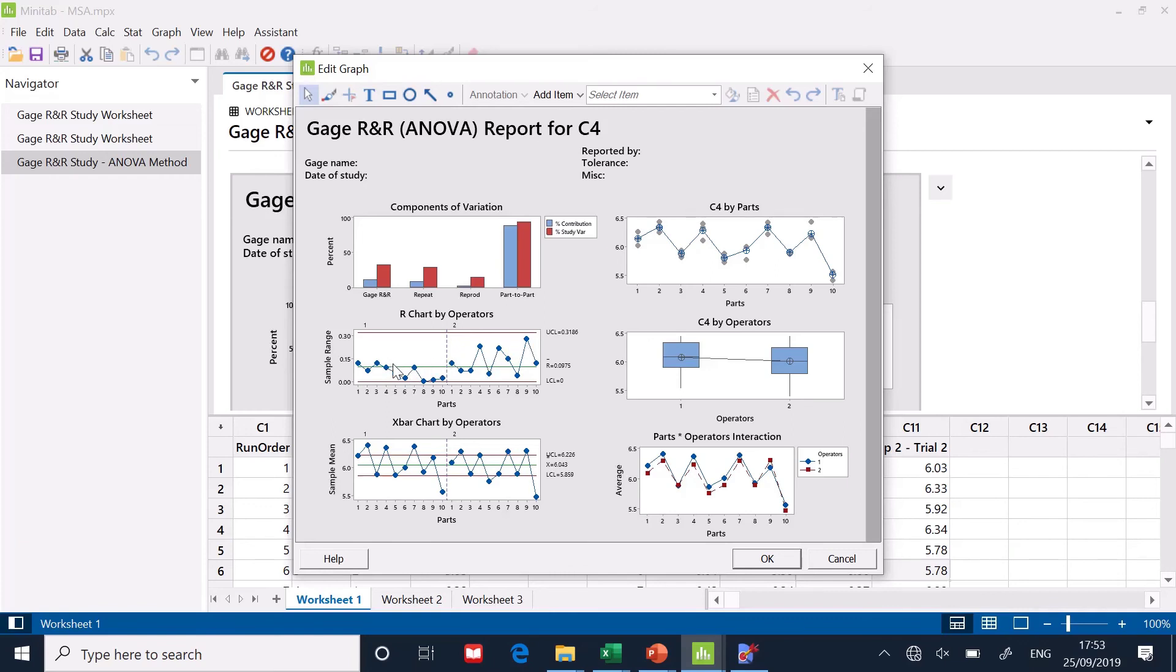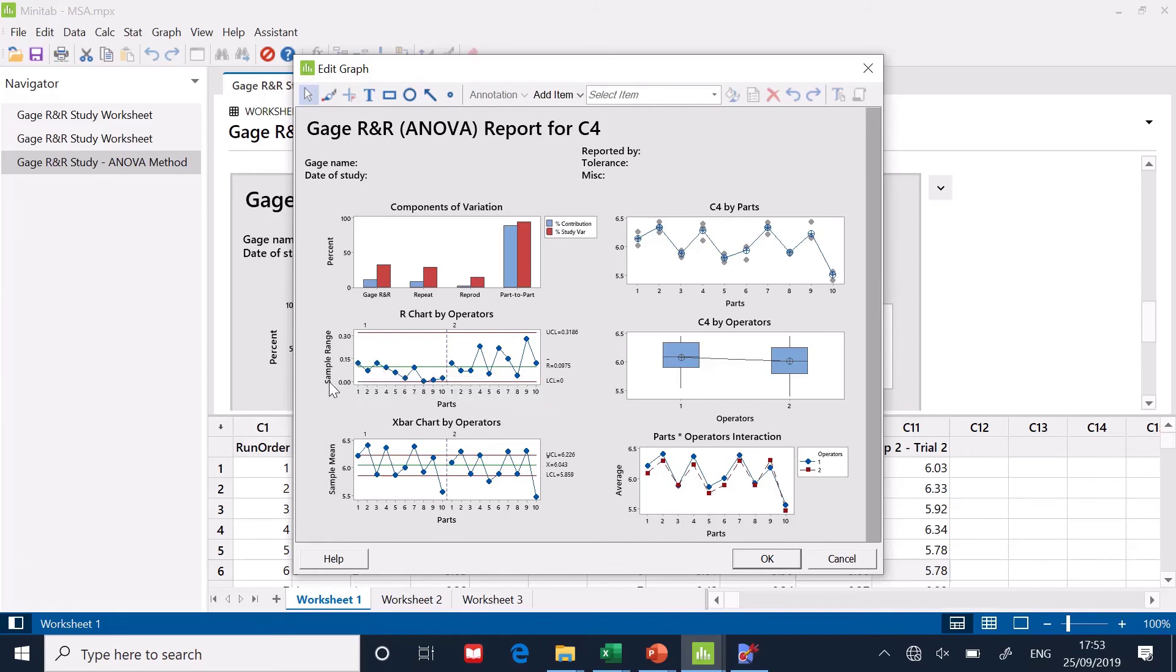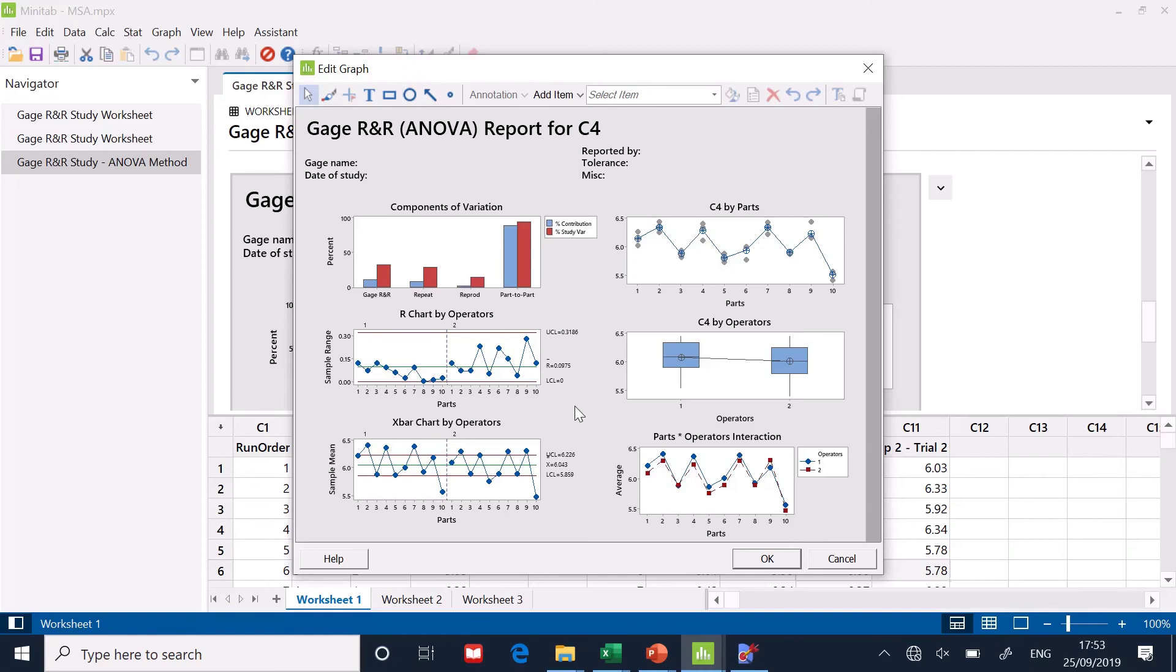The other graph I'm going to look at is this one because this one over here is the range between the first and second measurement. The left-hand side is operator one. The right-hand side is operator two. What would good look like here? A flat line at zero because zero would mean they are repeating their measurements perfectly.